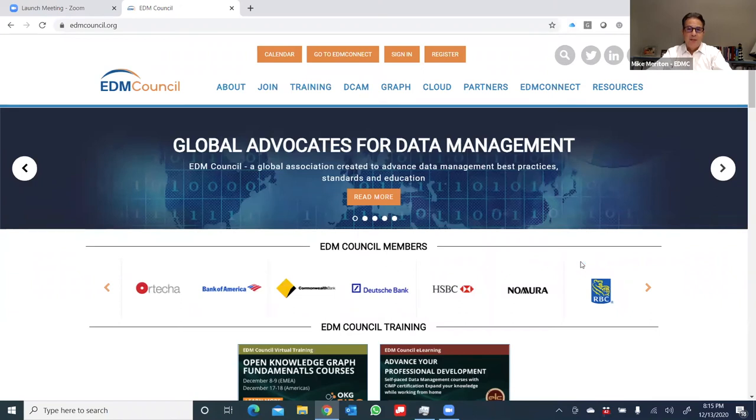Hi, my name is Mike Merritton, co-founder and Chief Operating Officer with the EDM Council, and welcome to the EDM Connect training video.